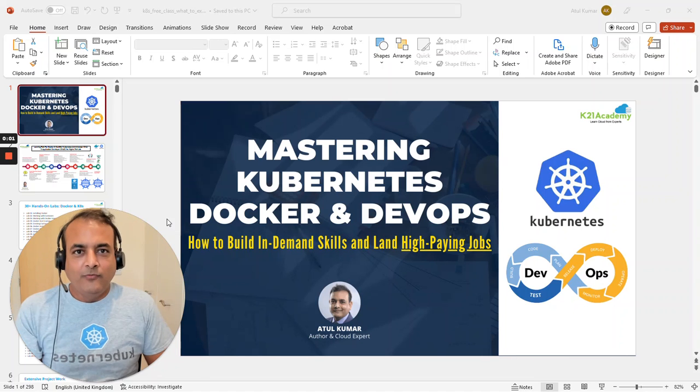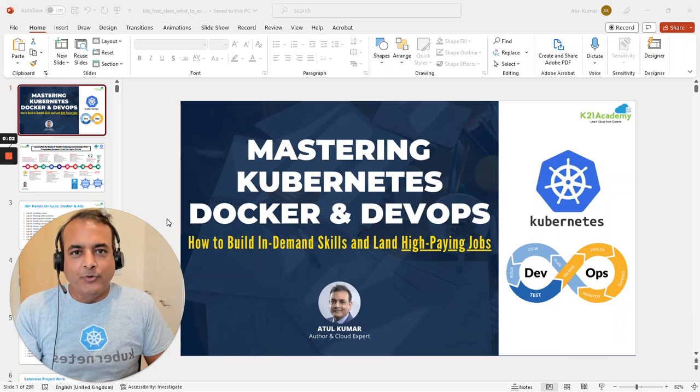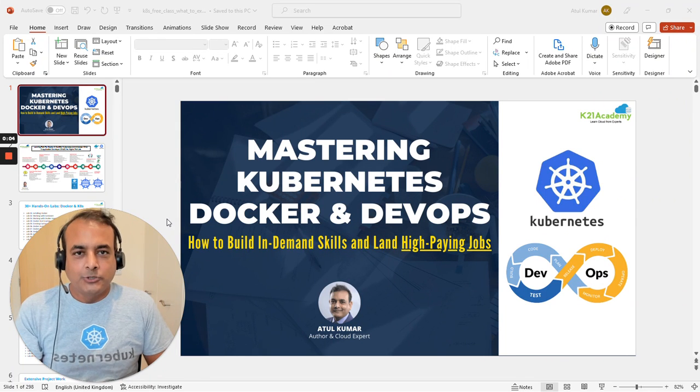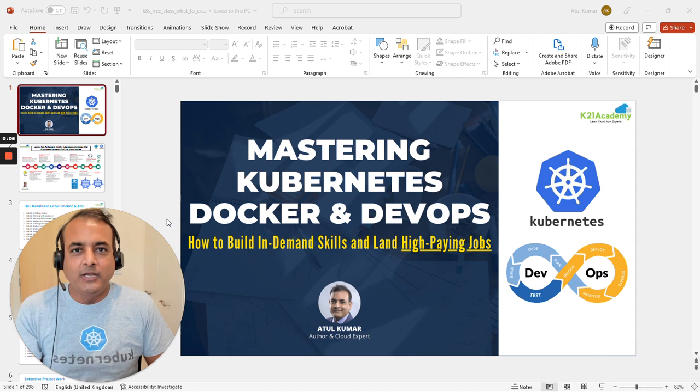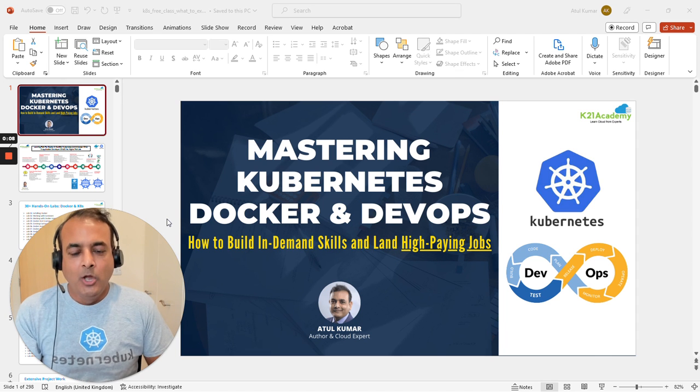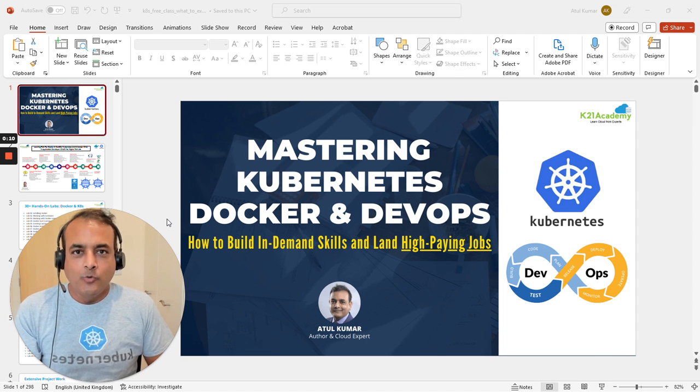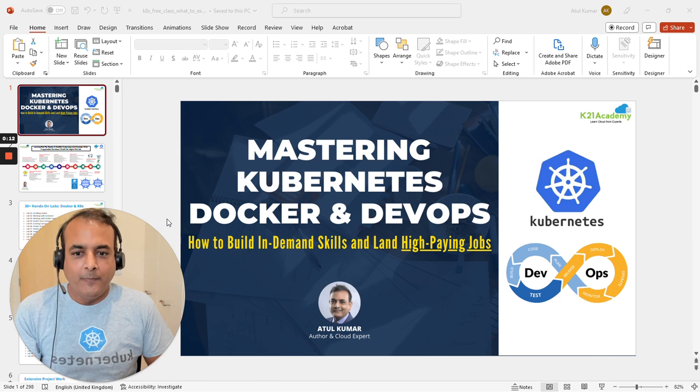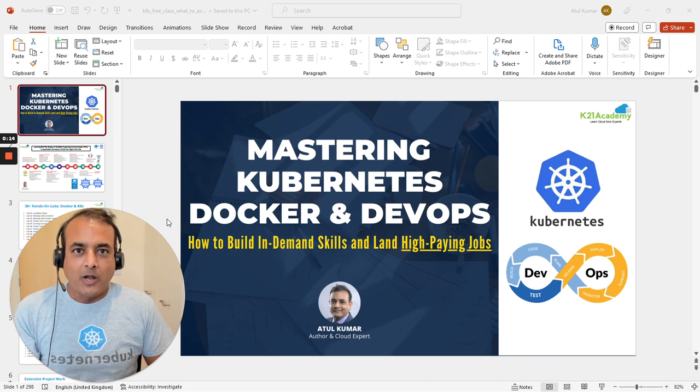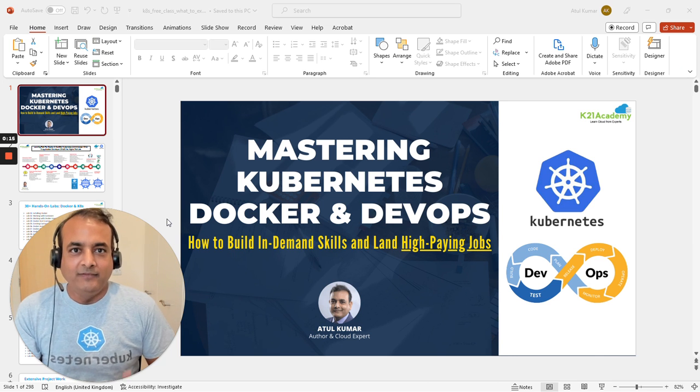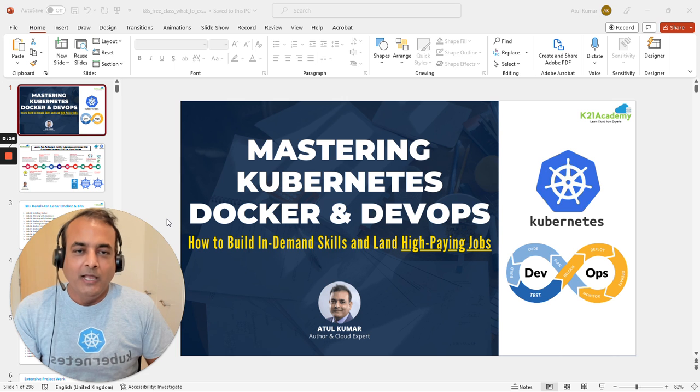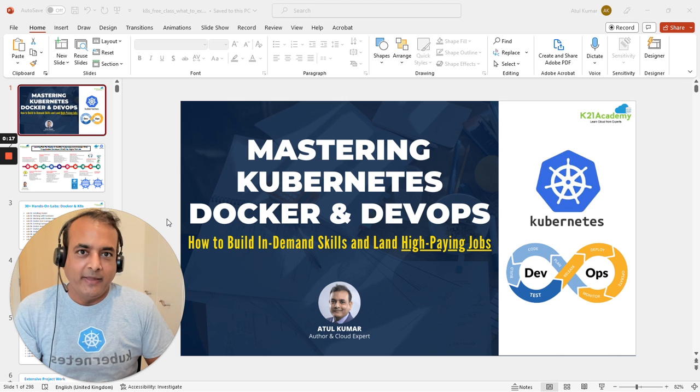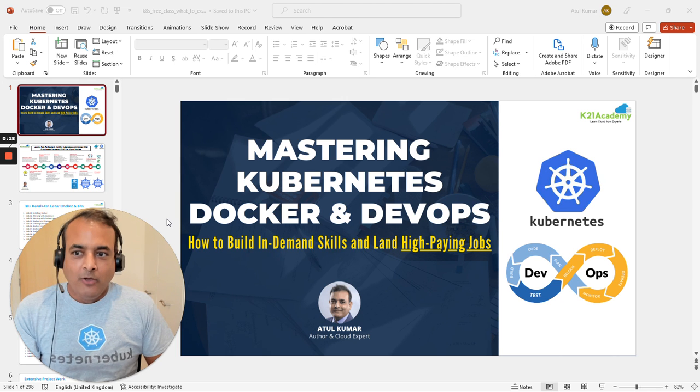Hey guys, this is Atul from Team K-Tron Academy. I'm recording this short video to invite you for a free class on mastering Kubernetes, Docker, and DevOps - how to build this in-demand skill and land a high-paying job.